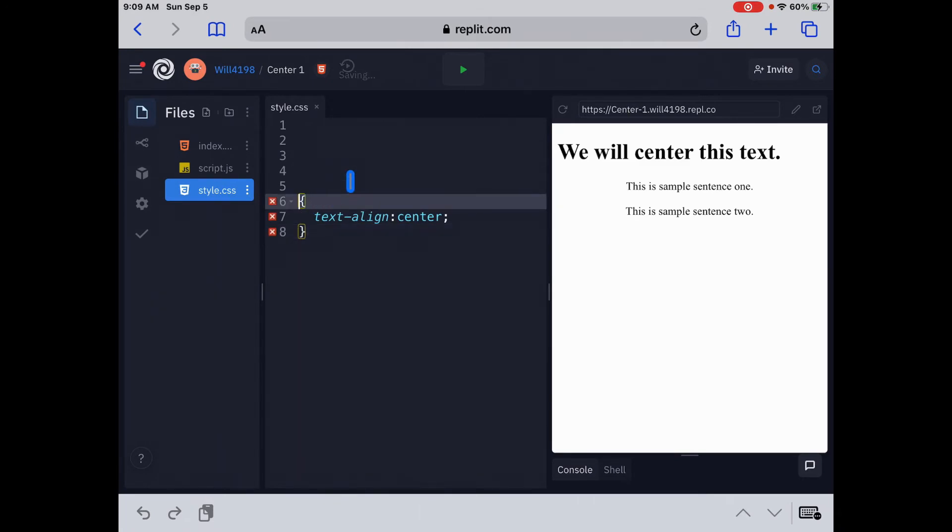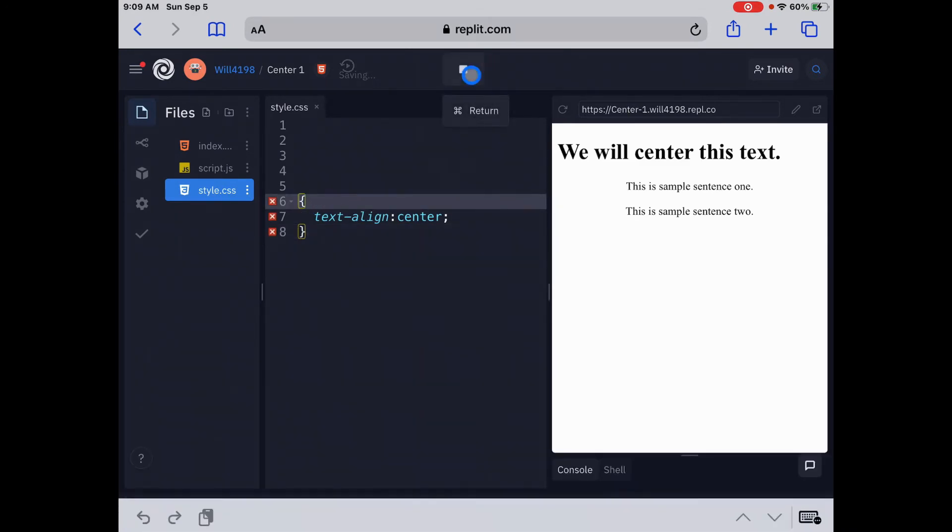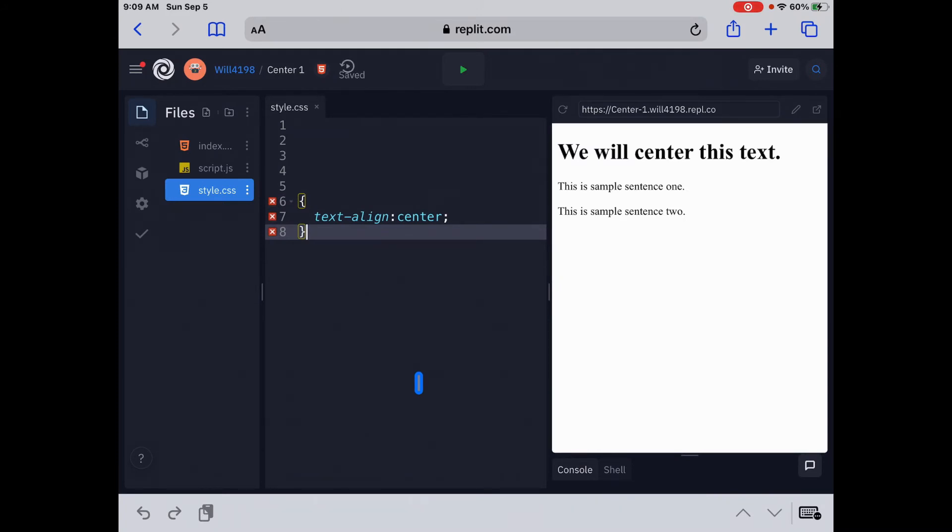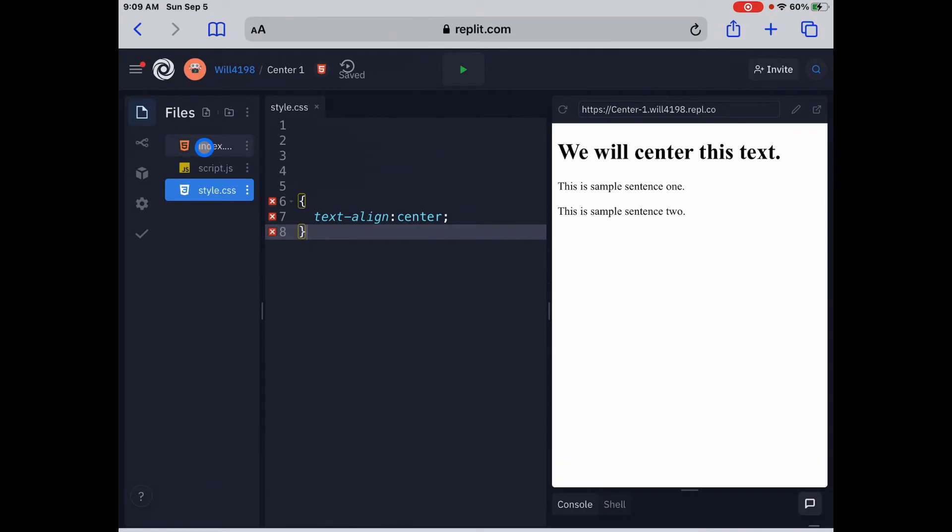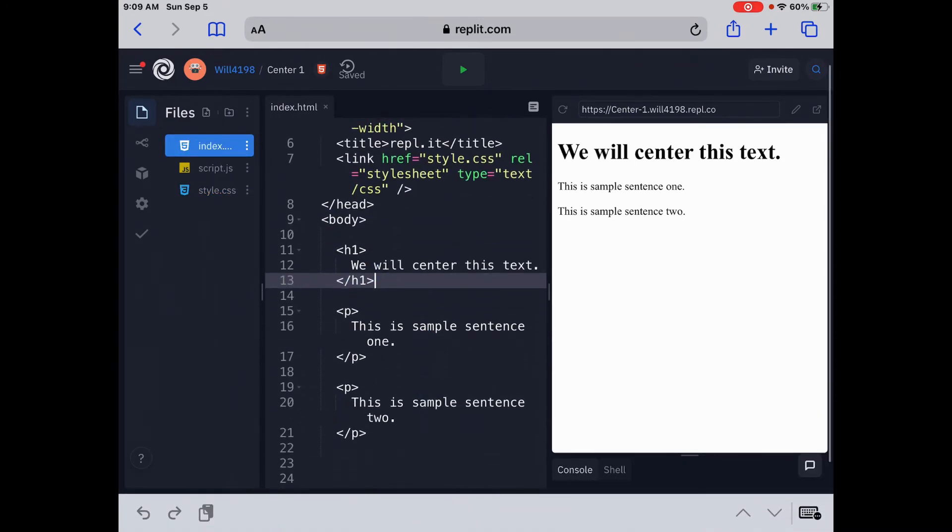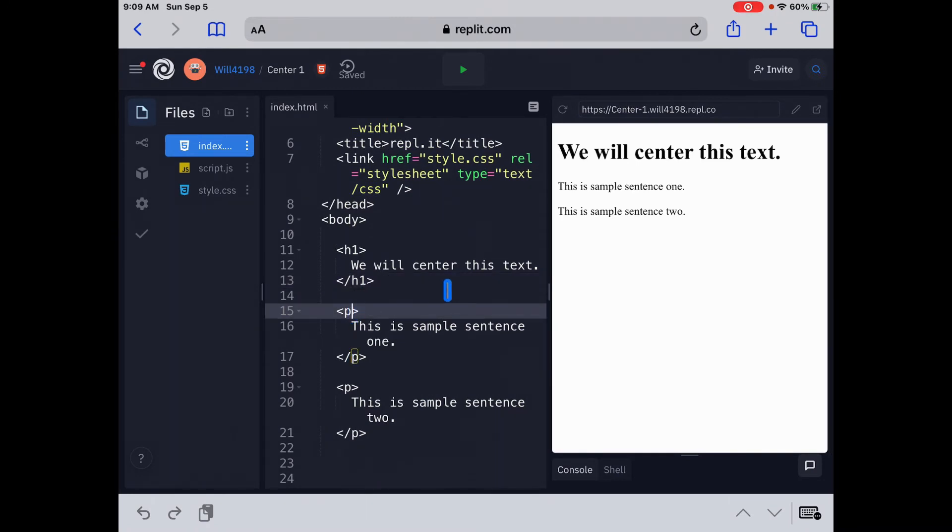Now, what if we want to, I'm going to go back to where we were before, what if we want to center just one of those, the second sentence, this is sample sentence one. In that case, we are going to have to go back to our HTML page, and we're going to use the class attribute. So I'm going to go back to the index.html page, and we're going to go down to line number 15, the first sentence. I'm going to click on the, we're going to put this in the opening of the P tag, and we're going to use the class attribute.